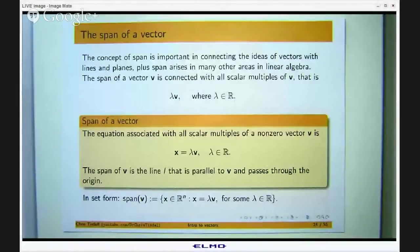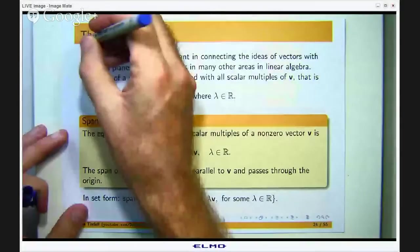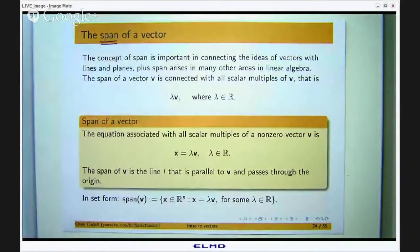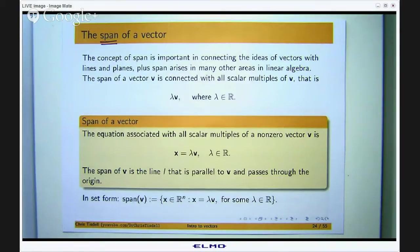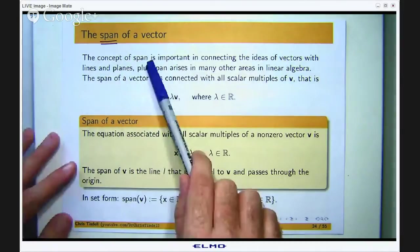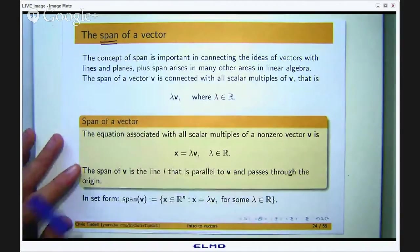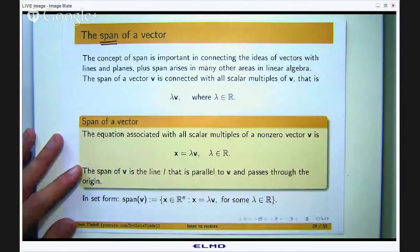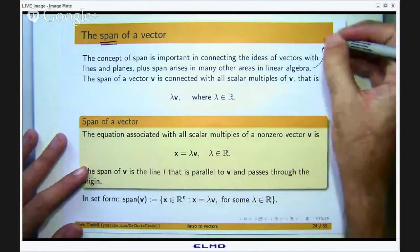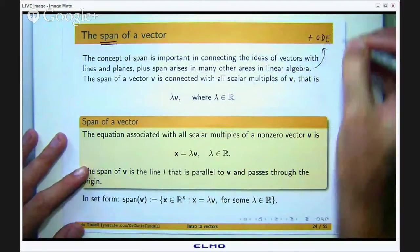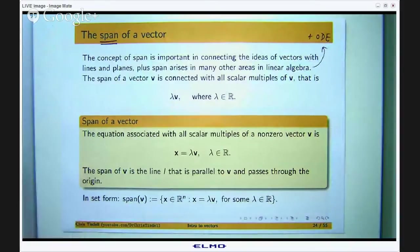When people see the idea of span for the first time in a linear algebra course, sometimes they are immediately turned off because terms like linear combination are used. But I am going to start really simple and explain the ideas in a geometric sense first. The span is important for connecting the ideas of lines and planes with vectors, and it arises in other areas of linear algebra and ordinary differential equations. So it is a pretty important idea.